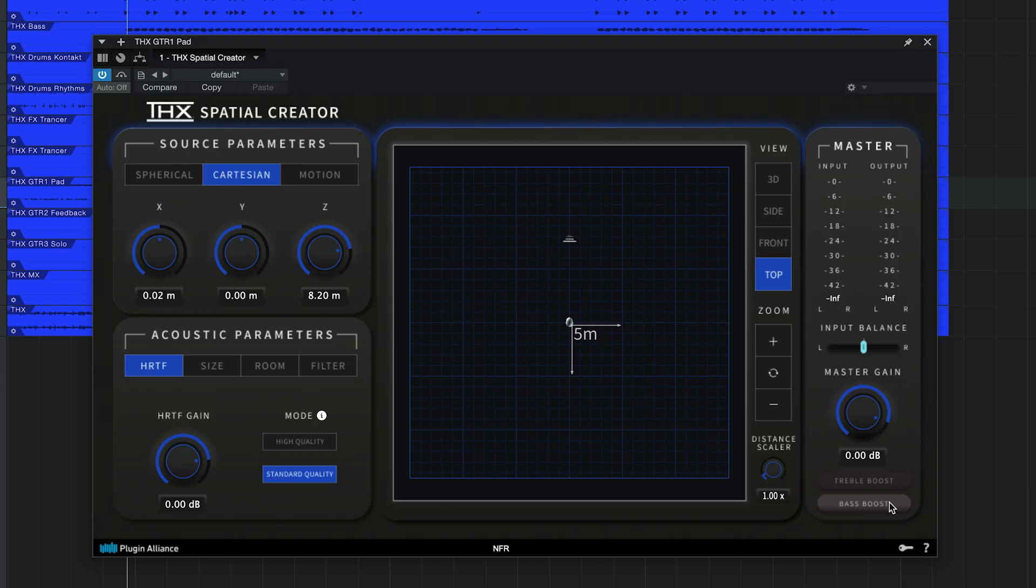THX Spatial Creator uses filters to create its 3D binaural audio effect, amongst other techniques, but this means that you probably don't want to apply an EQ plugin afterward. It can break the 3D illusion. The treble and bass boost switches are specifically designed to maintain the spatial audio effect while still allowing you to rebalance your sound.